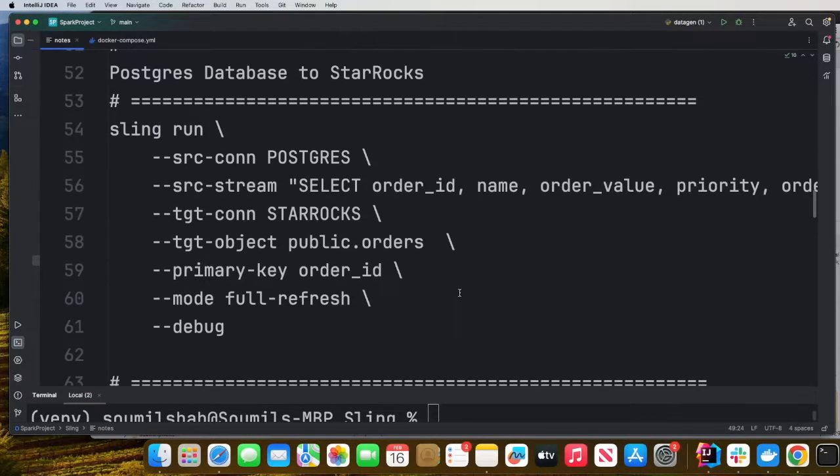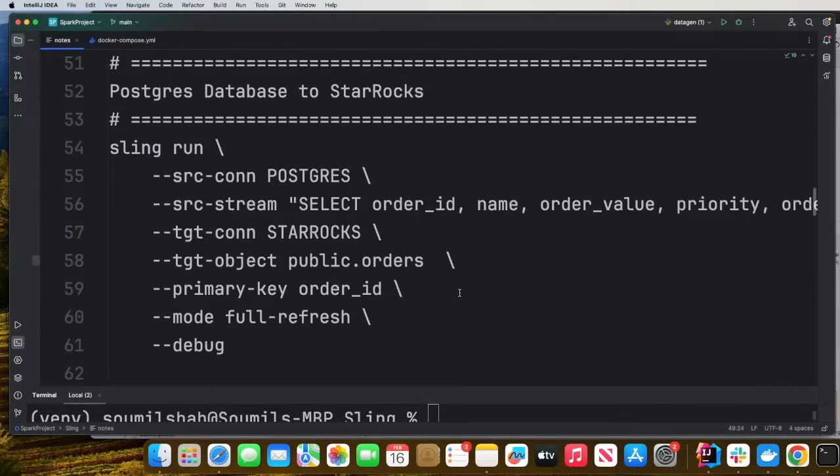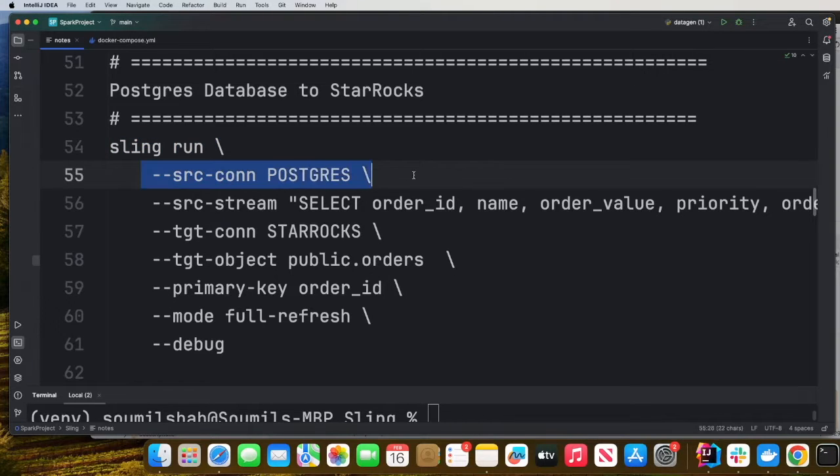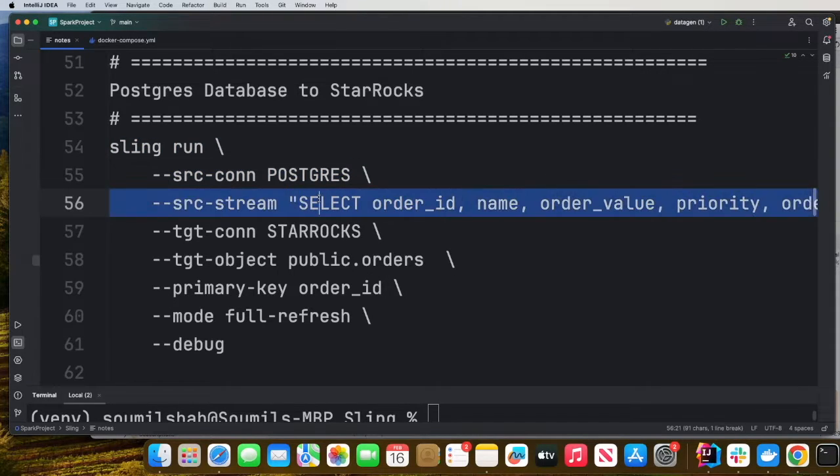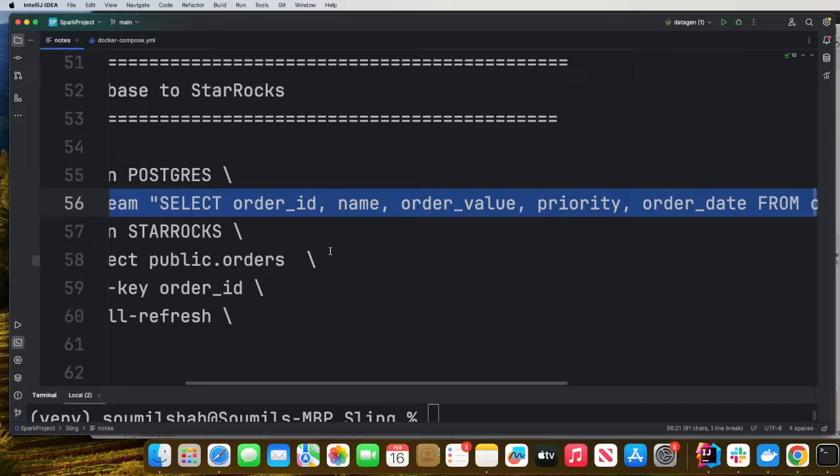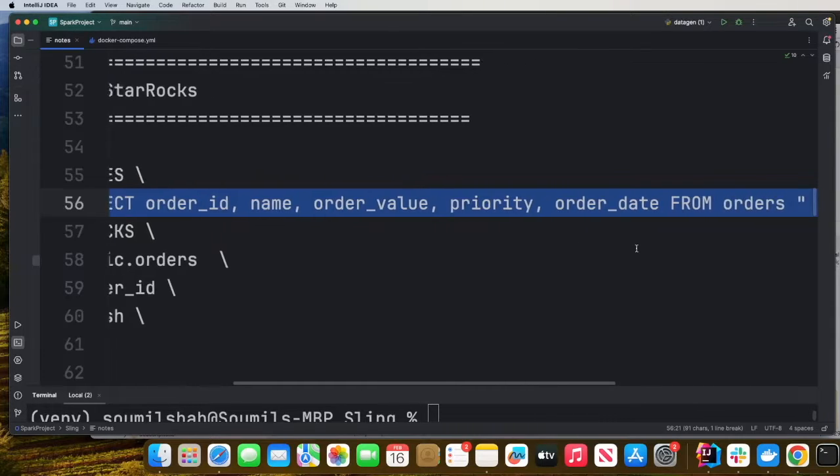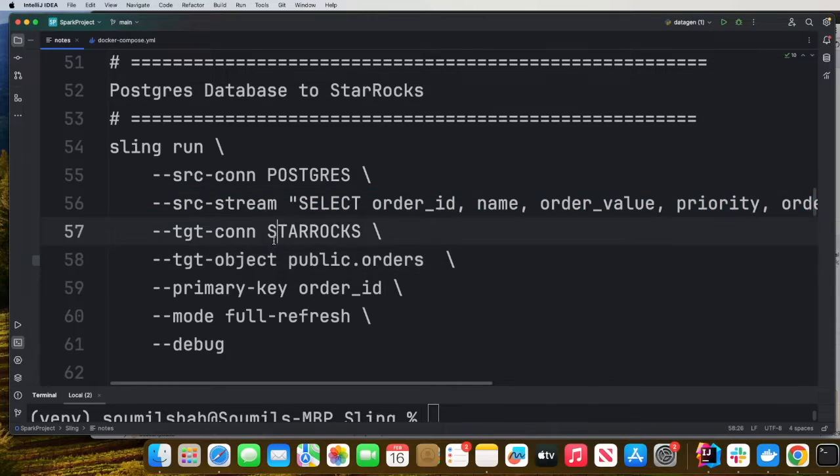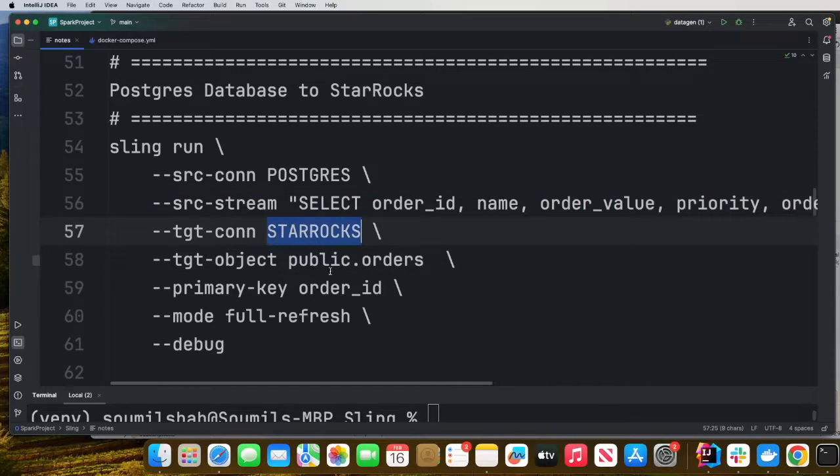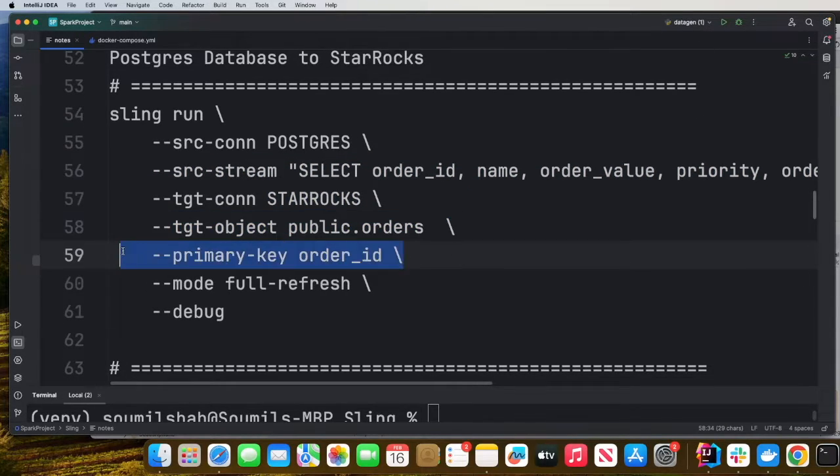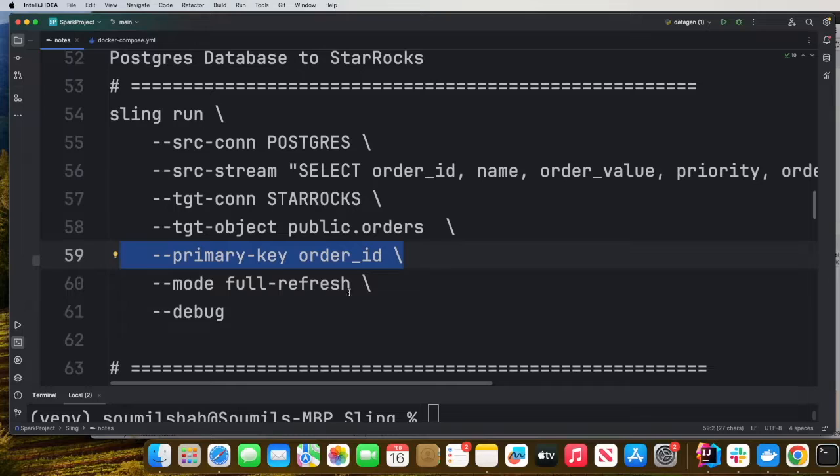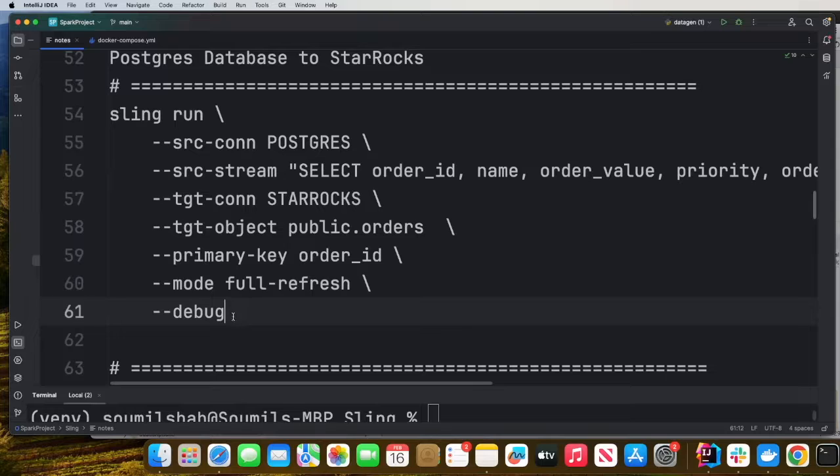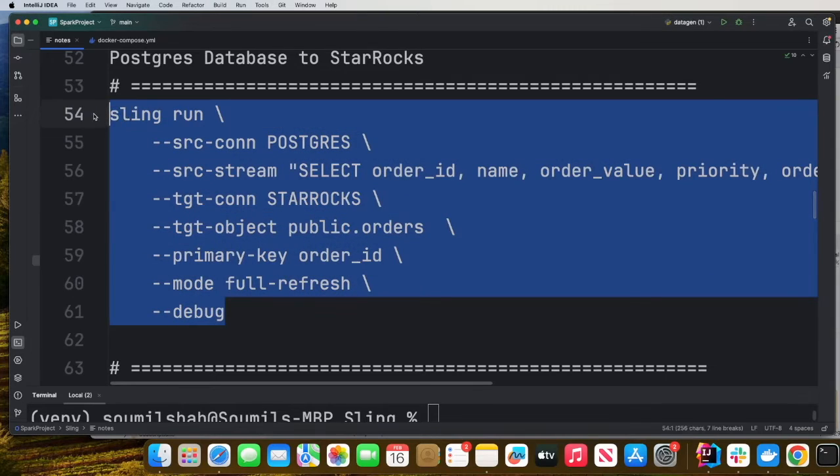Very easy. Sling run, you provide the source, which is Postgres. You can provide a custom SQL. So here I'm saying, I just want to move only these columns into StarRocks for my analytical purposes. Target connection, StarRocks, we specify the schema, we specify the primary key mode, full refresh or incremental. You have the ability to do incremental as well.